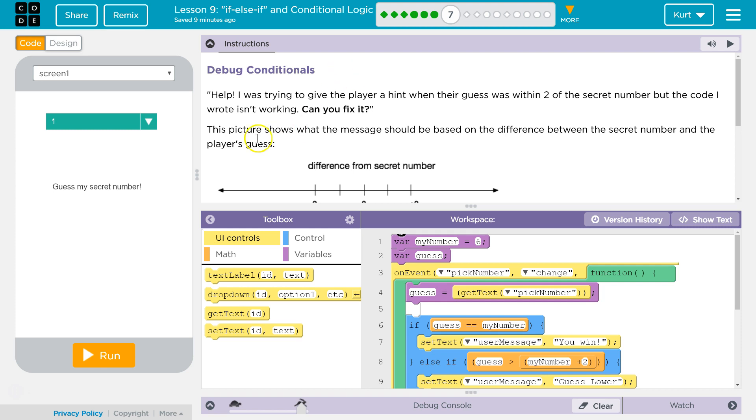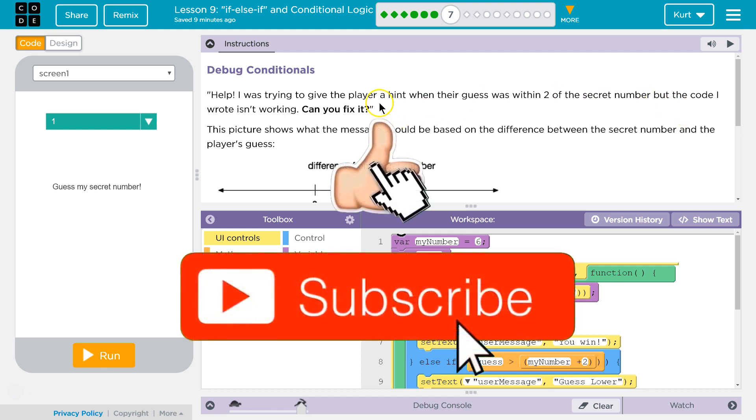Help! I was trying to give the player a hint when their guess was within two of the secret number, but the code I wrote isn't working. Can you fix it? I guess we'll find out.